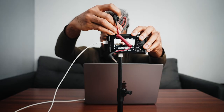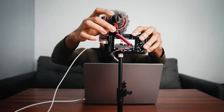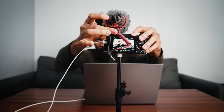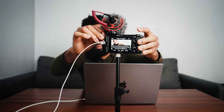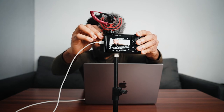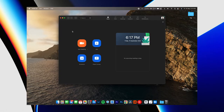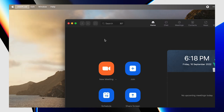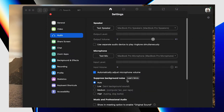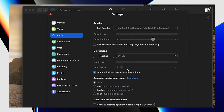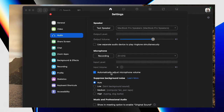And lastly, this method also transmits the audio from the camera. That means instead of connecting a USB microphone directly to your computer or using the computer's built-in microphone, you can connect a lavalier or shotgun microphone to your camera and use that as your audio source by going to the audio section in preferences, going to microphone, and ensuring ZV-E10 is selected.